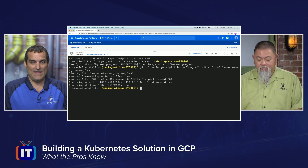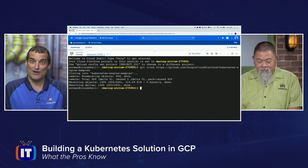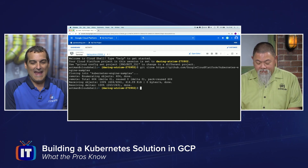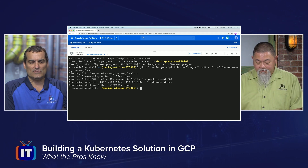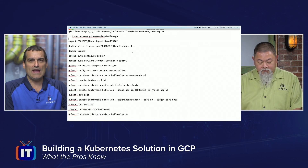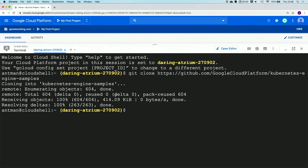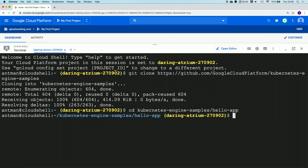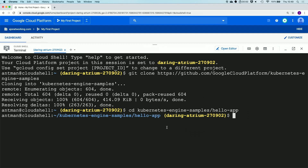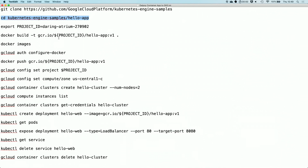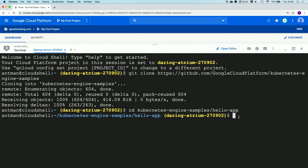There we go — that happens quickly. Obviously, there's not much to our Hello World application, Ronnie — it's got to be pretty small. So we've got that clone now to our local system. Now we're going to go ahead and change into the directory that is our Kubernetes engine samples and the directory created for our application, the Hello app. Now that we're in that Hello app subdirectory, it's time to export the project ID information into the Google Cloud Shell.